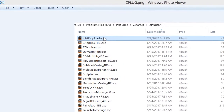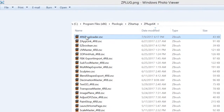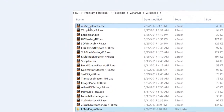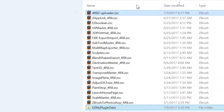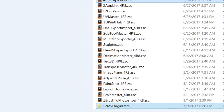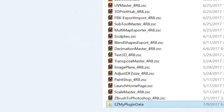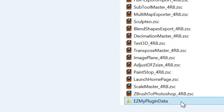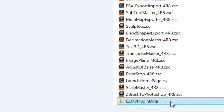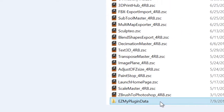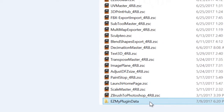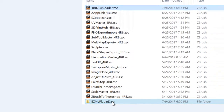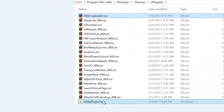I'm going to show you where you need to put a couple of files, highlighted in blue. The first one is called the 4R8Z Upload ZSC — this goes in your startup folder, mine is in the ZPlug 64. Yours might be different. The second file is called the Easy My Plugin Data folder, which belongs to Pixelogic. I renamed it so you don't accidentally overwrite an existing plugin called My Plugin Data.